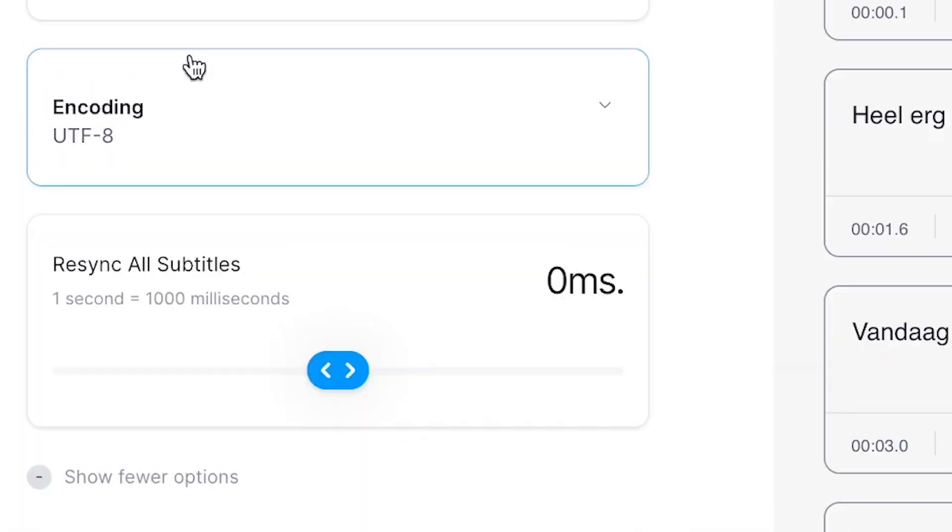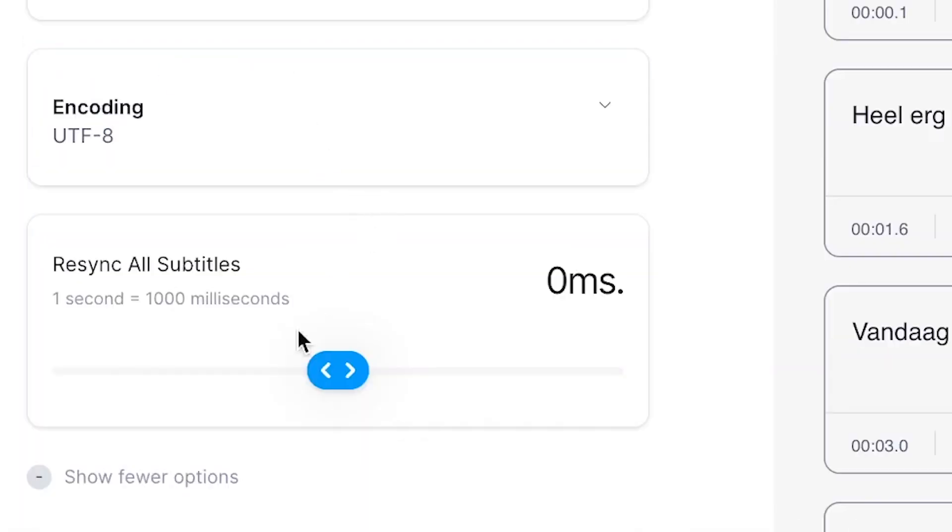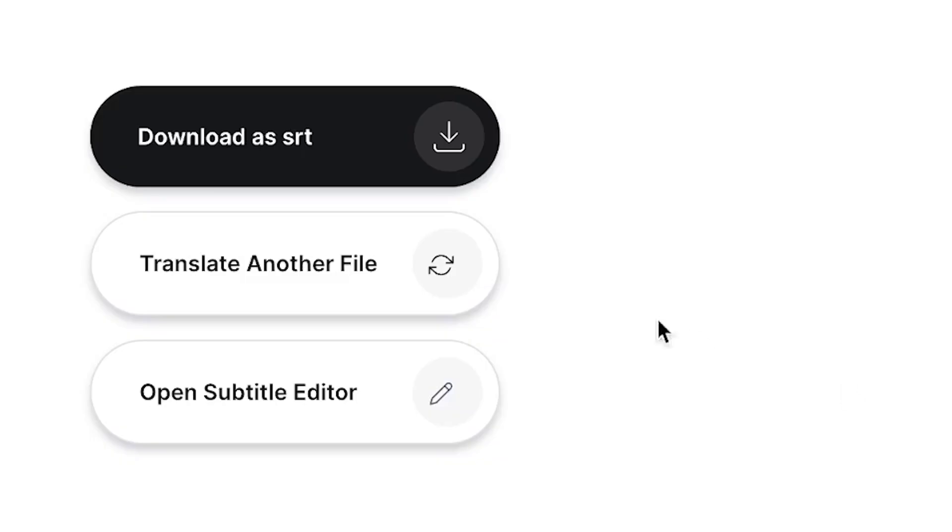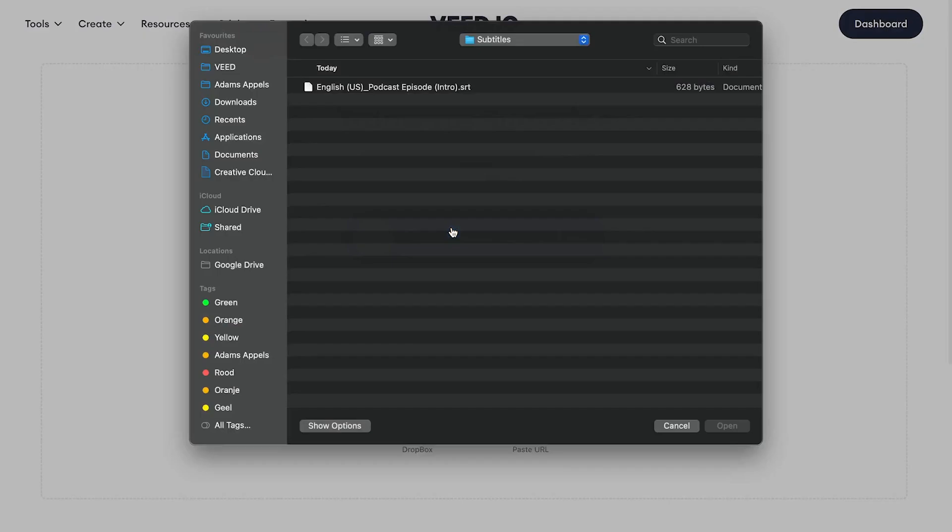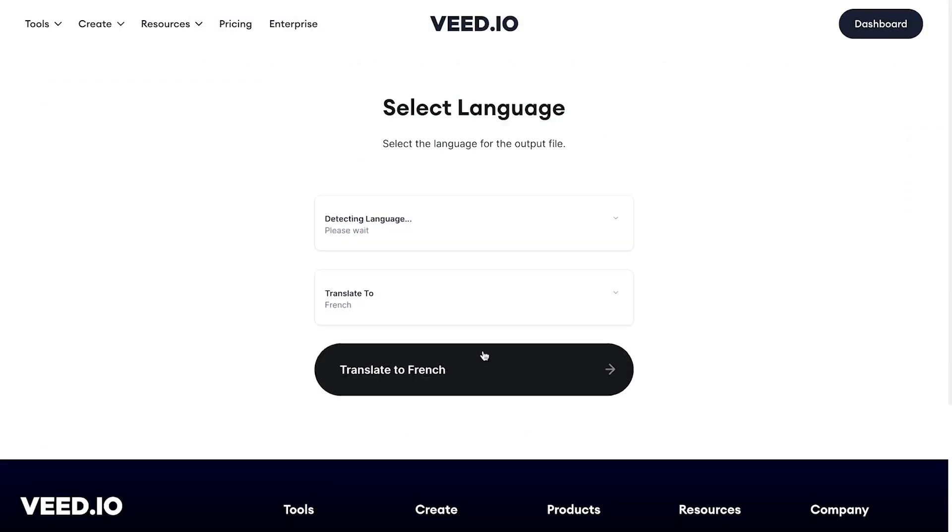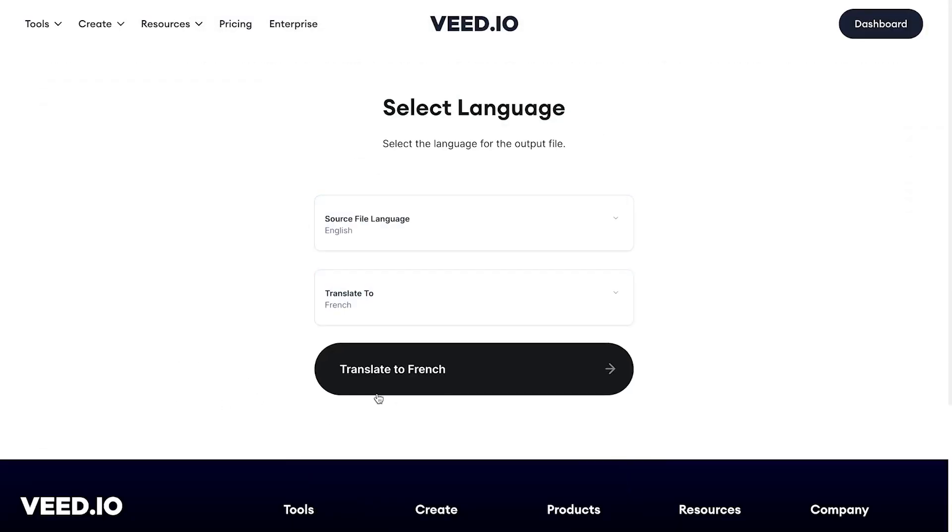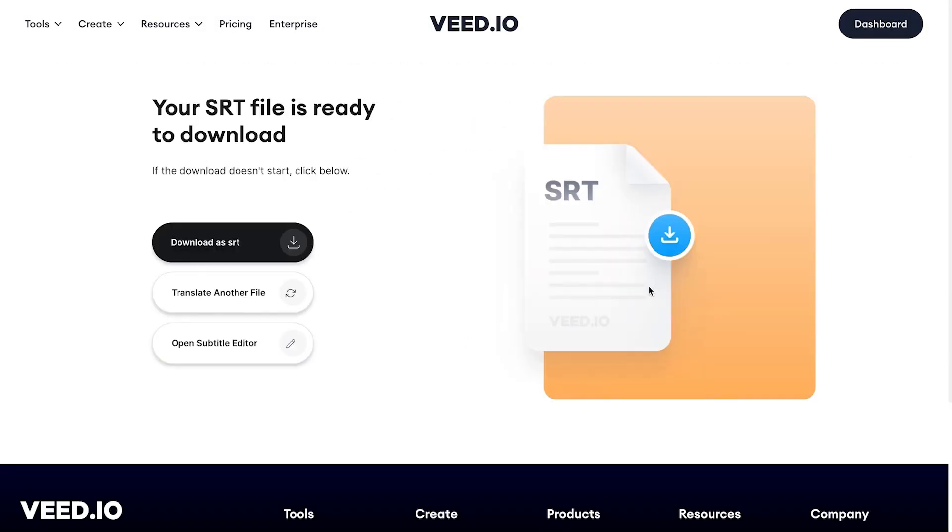If you want to translate your subtitles into more languages, you can click on translate another file and repeat the process, but this time selecting a different language you want to translate it to. And that's it.